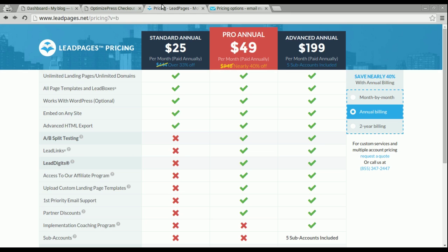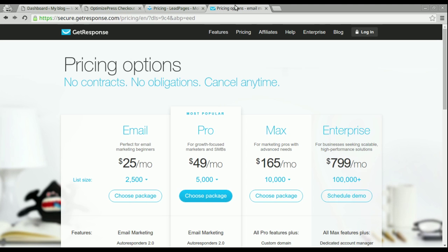For LeadPages, you do have to pay a monthly fee, which is $25. And the same goes for GetResponse.